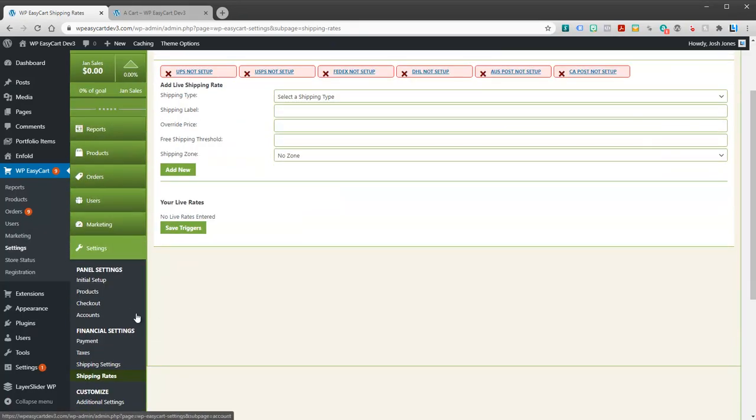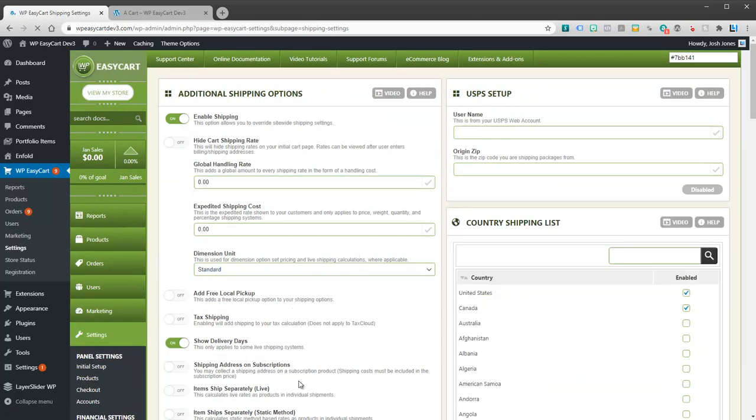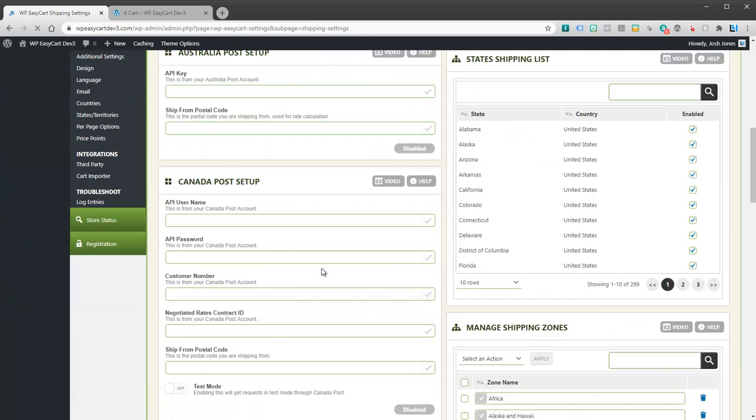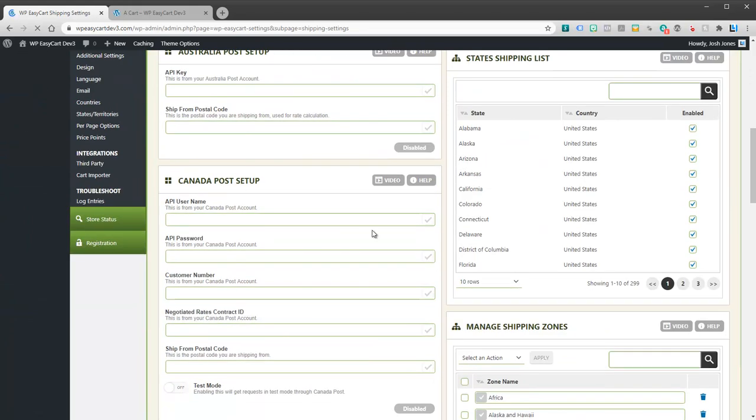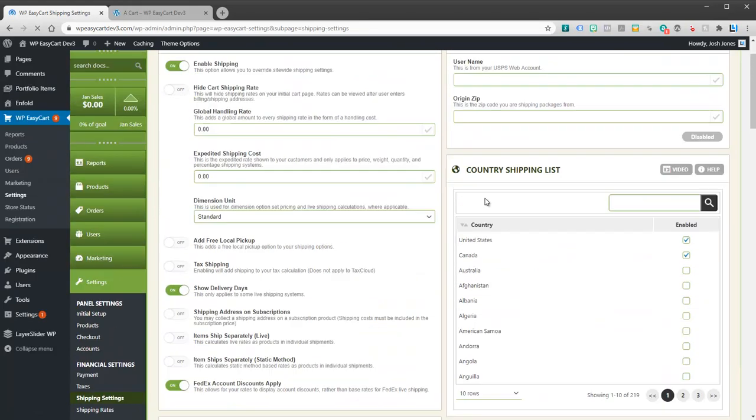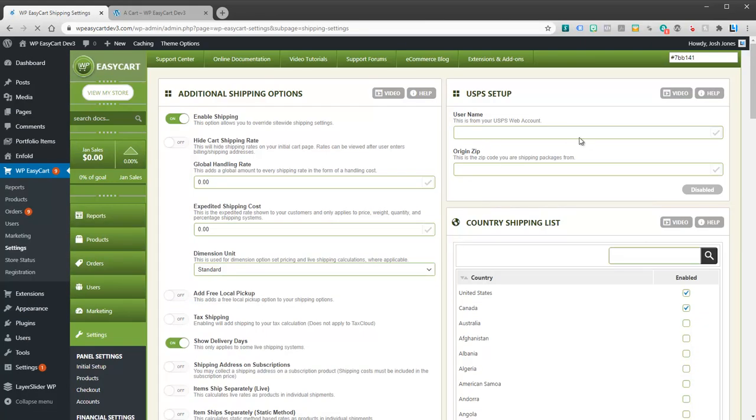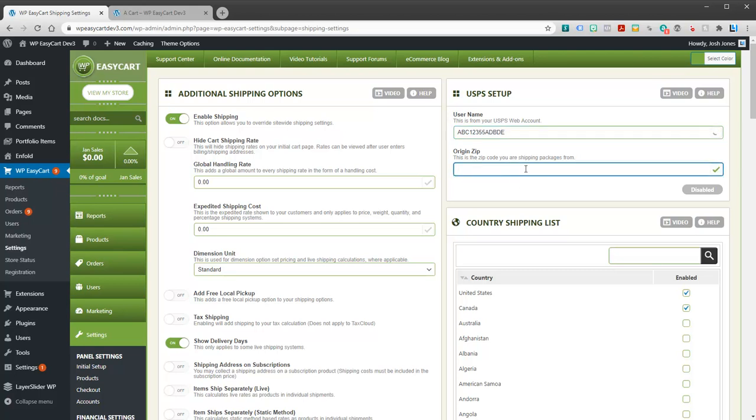Now let's take a look at the more complex setup which is live shipping rates. Live shipping rates require you to be connected. And that means we have to go back to our shipping settings and you have to actually fill in all the API details for a live shipper. For example, USPS: I've got to put in an actual shipping rate account. You will need to contact them to see exactly what your web account username is. For example, you can see this one didn't work. It came up with an error.